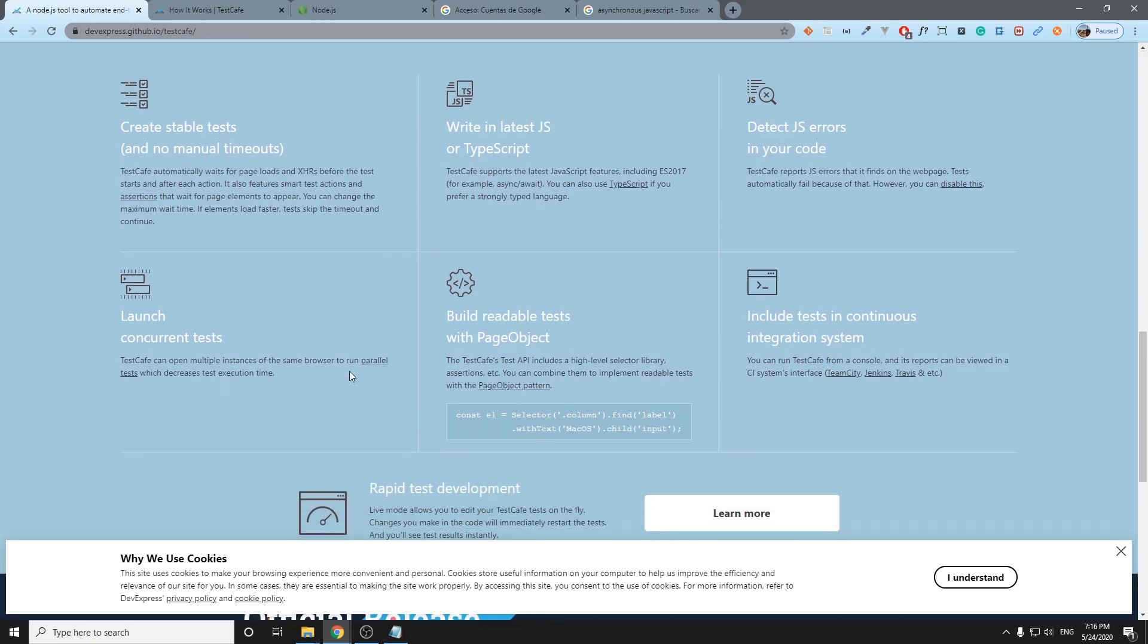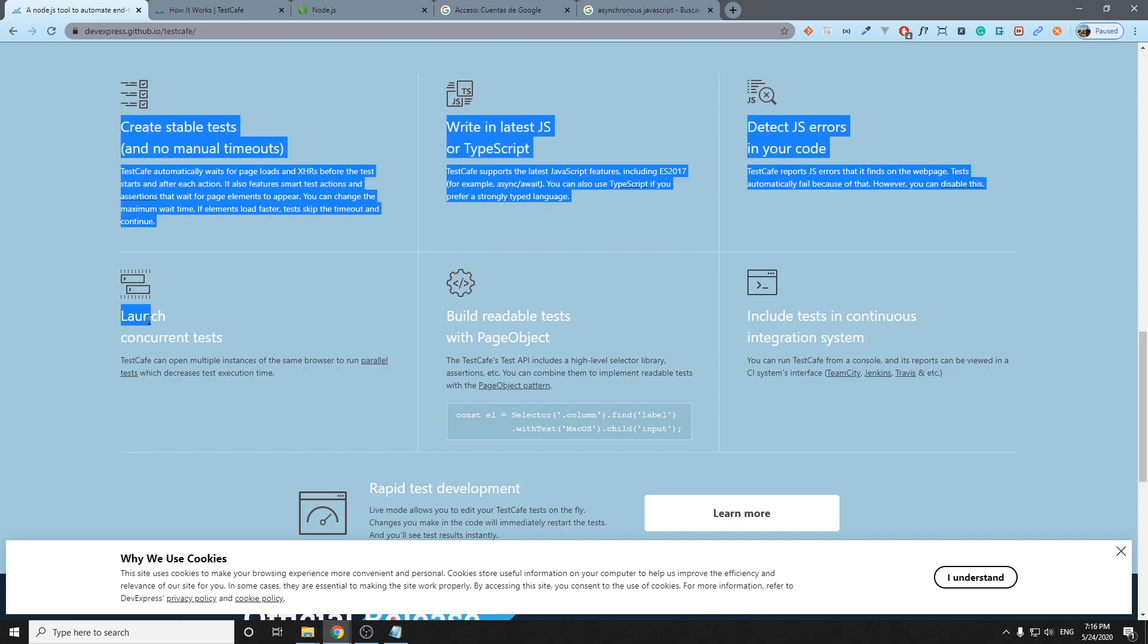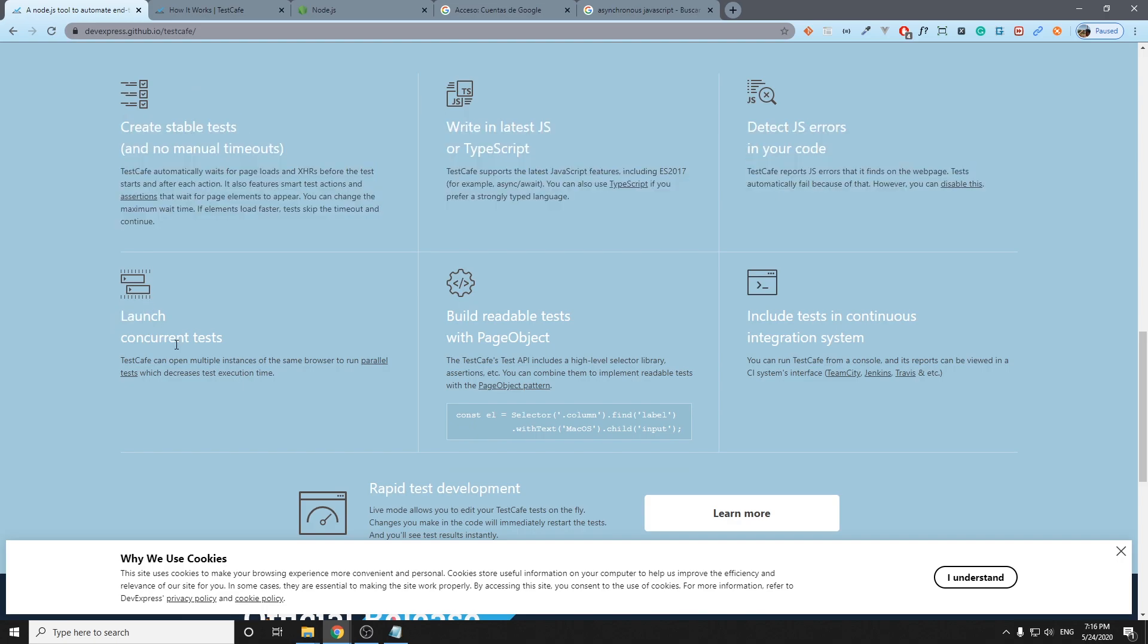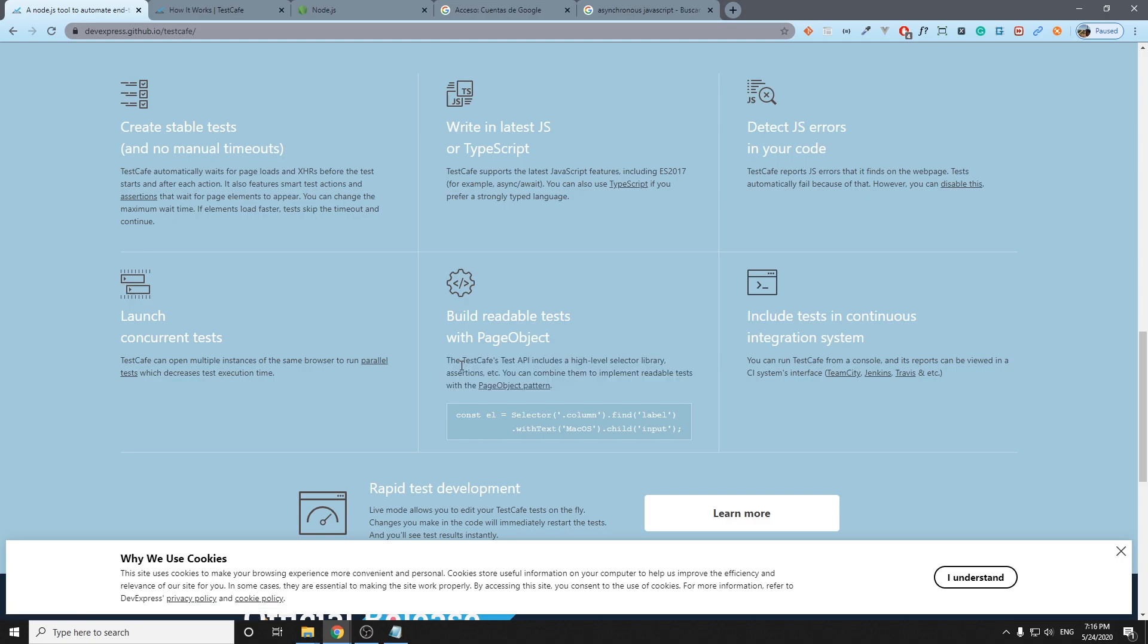Another thing here is that we can launch concurrent tests. We can run parallel tests which is going to decrease the test execution time. Another feature here is that we can implement the page object model. As you may see here, we're going to talk about it in the future videos. We're going to implement a kind of page object pattern and we're going to see how TestCafe works with it, so stay tuned and subscribe.